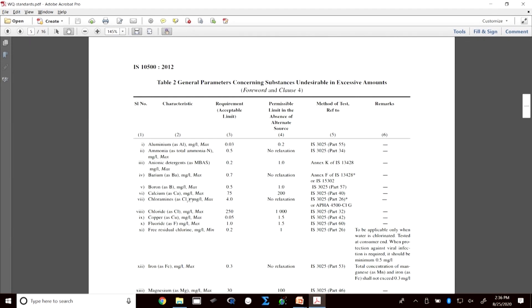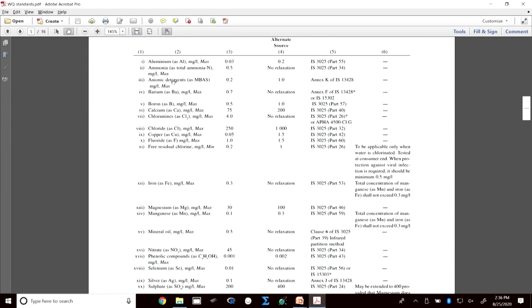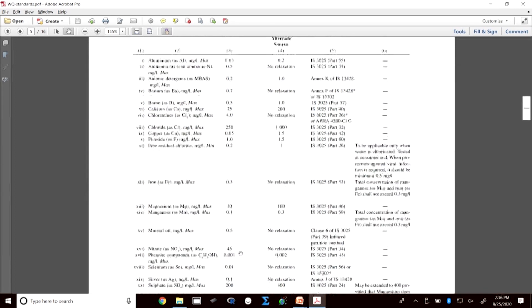In greater detail, the standard provides requirement limits and permissible limits for specific compounds such as aluminium, ammonia, barium, boron, calcium, and an exhaustive list. Standards are prepared by referencing other countries and the WHO, and considering what is achievable in India. You cannot set unachievable targets.